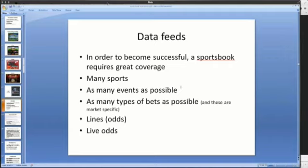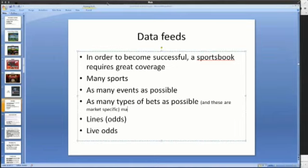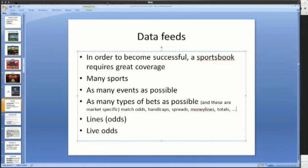For each one of these sports, you want to have as many events as possible. You want to have all the possible soccer events you can get your hands on because people are crazy about soccer — this hasn't changed and will not change. Soccer is going to be the main moneymaker for sportsbooks everywhere. And of course, you want to have as many types of bets as possible: match odds, handicaps, spreads, money lines, totals, and so on.